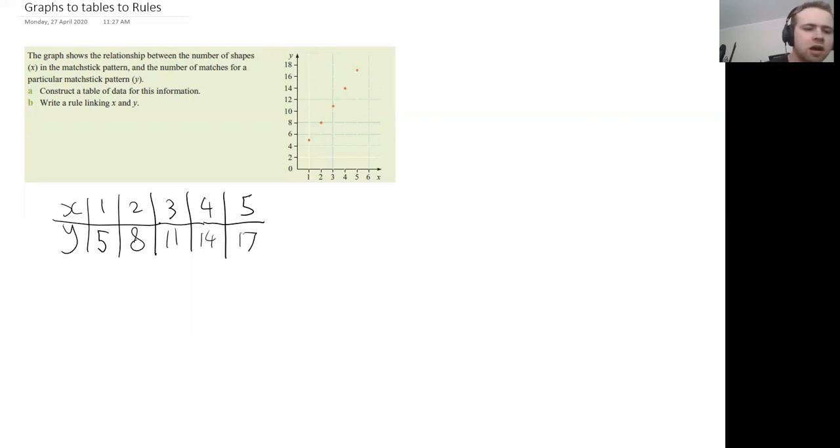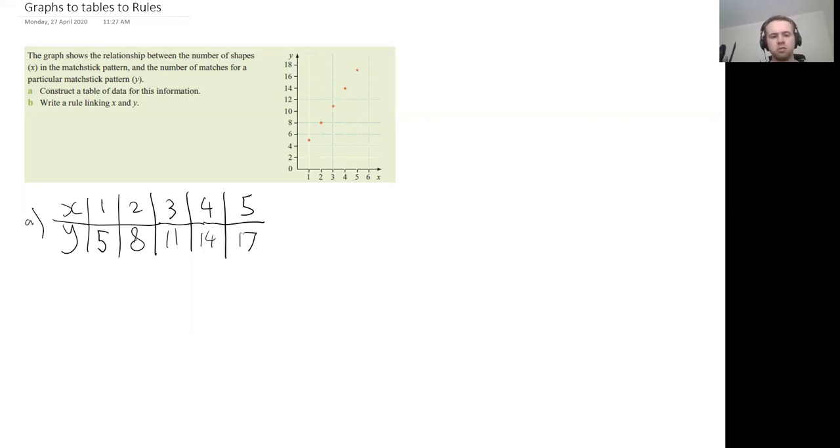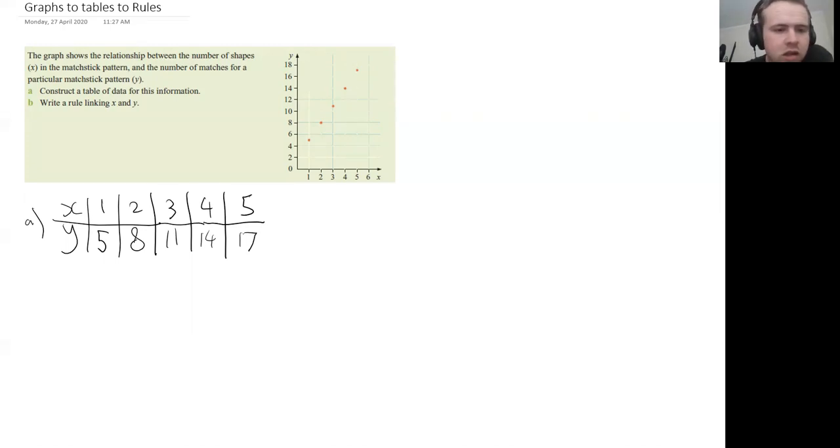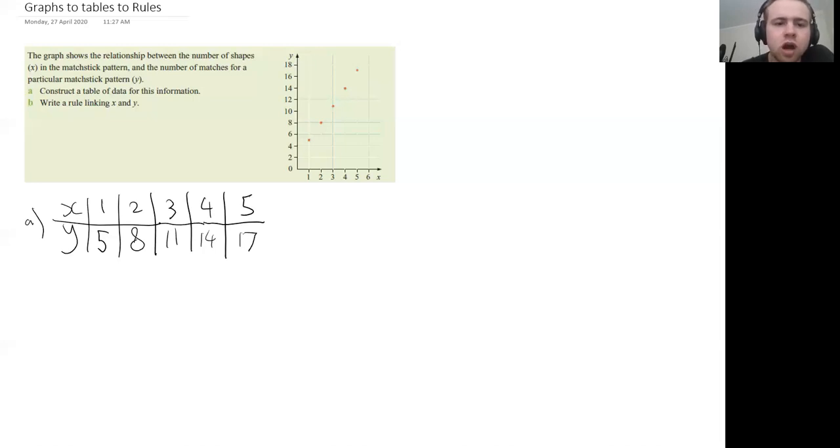So that is part a created, a table here. Now this lesson, I'm going to show you a really quick way that you can convert a table of values into a rule written as an algebraic equation.